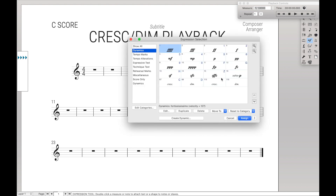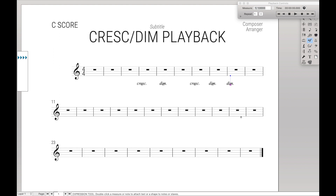And of course, like all other expressions, you can use these as much as you want and they'll still play back correctly. Now for the advanced users, all you have to do is put this in your document styles, and then you have it for every single document you ever start in Finale — that way you don't ever have to worry about this ever again. I'll have a link on how to do that in the description below.